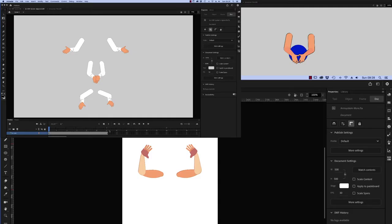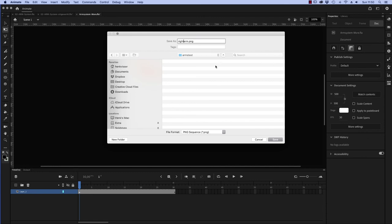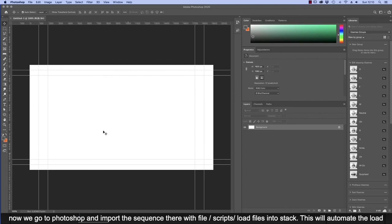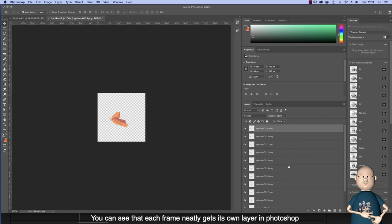When we have designed a set of arms that we like, we save them as a PNG sequence. Now we go to Photoshop and import the sequence there with file, script, load files into stack. And this will automate the load. You can see that each frame neatly gets its own layer in Photoshop.